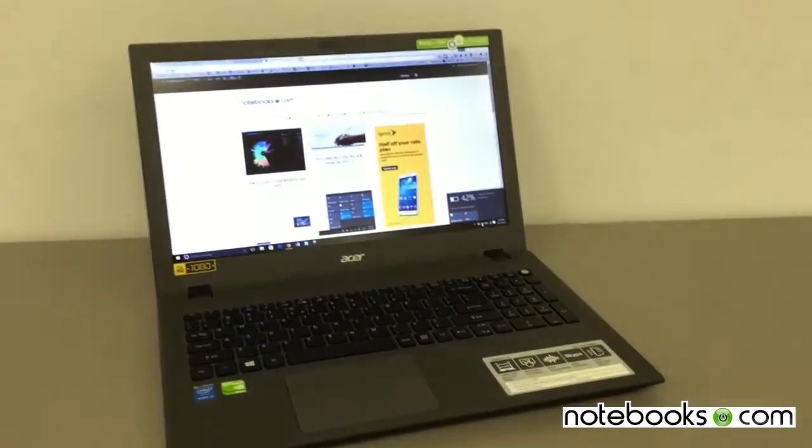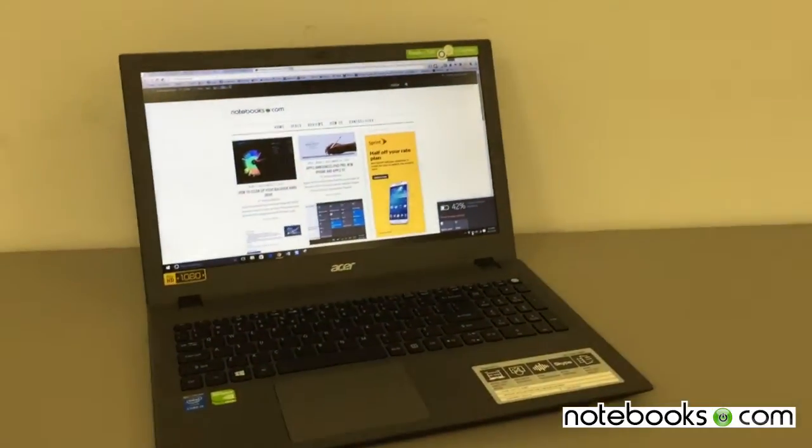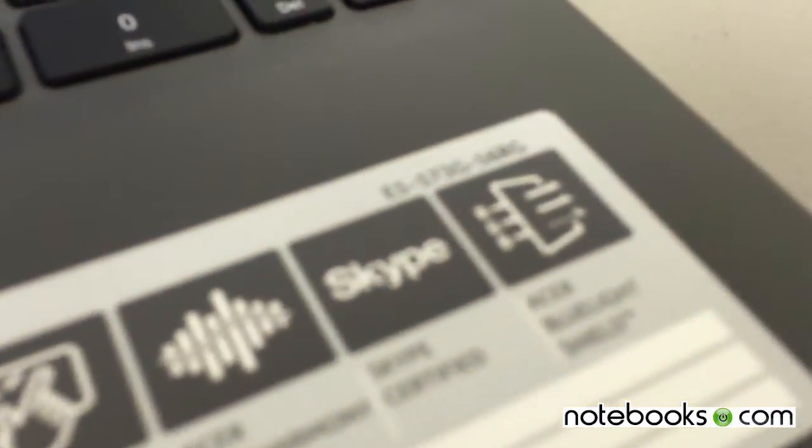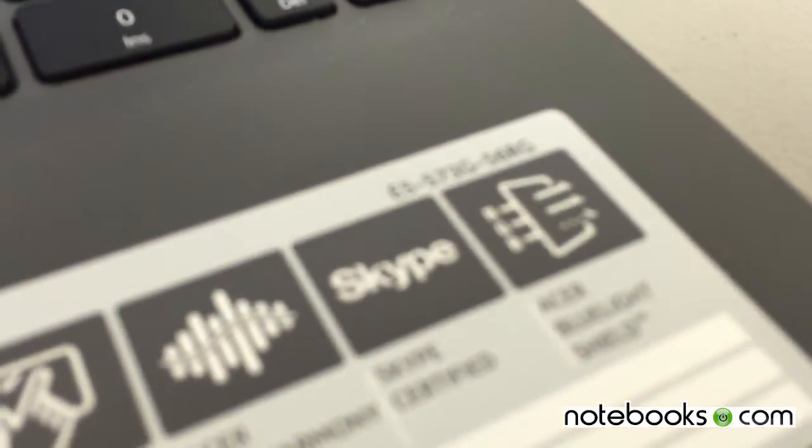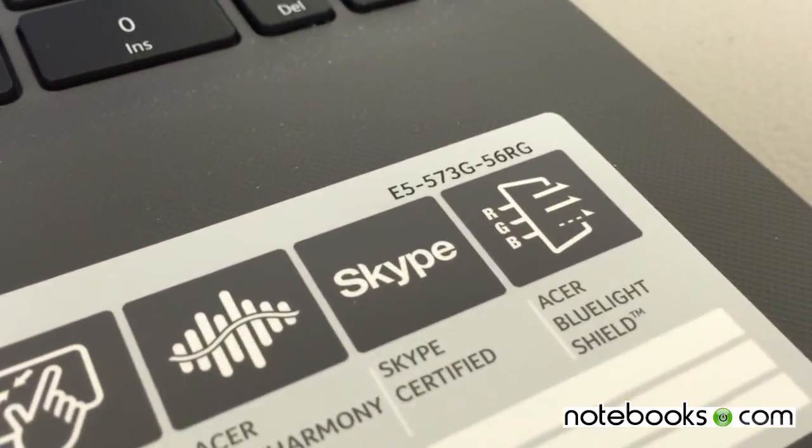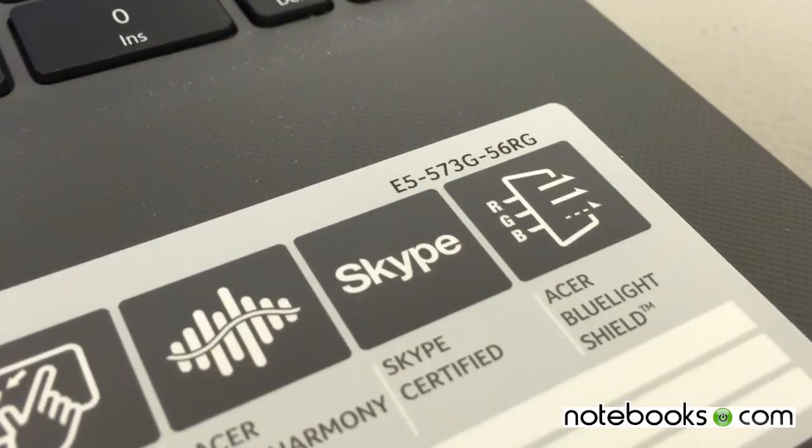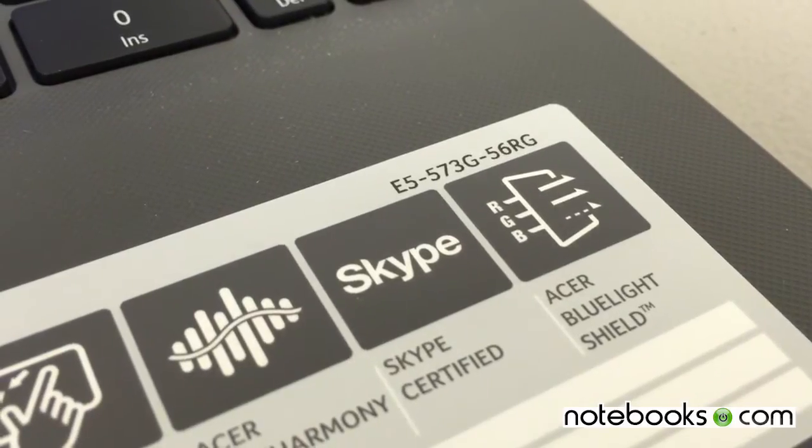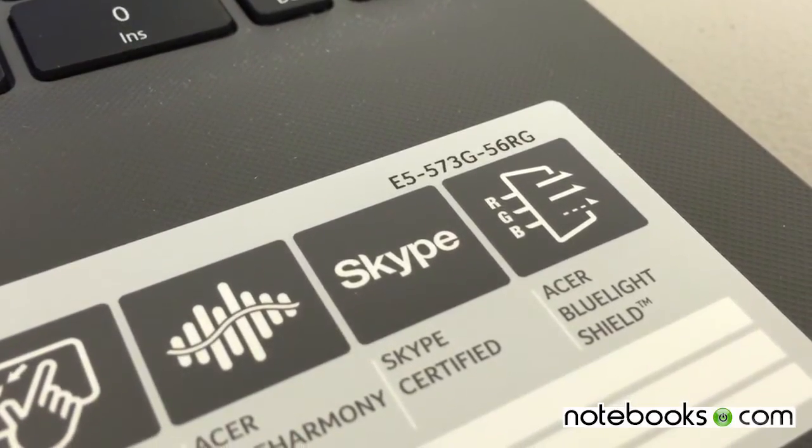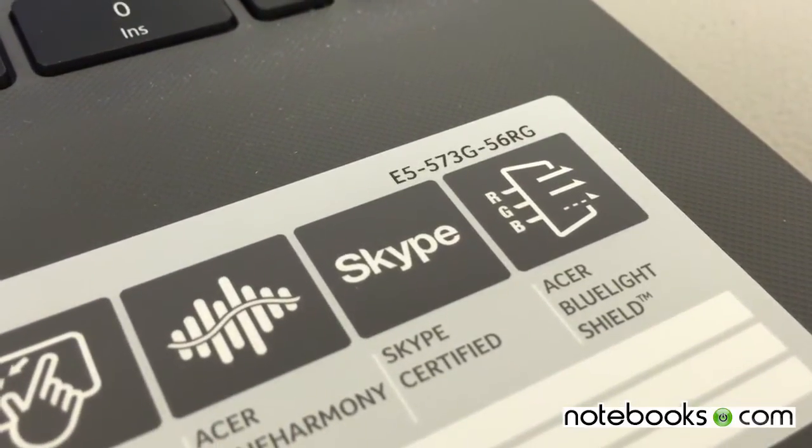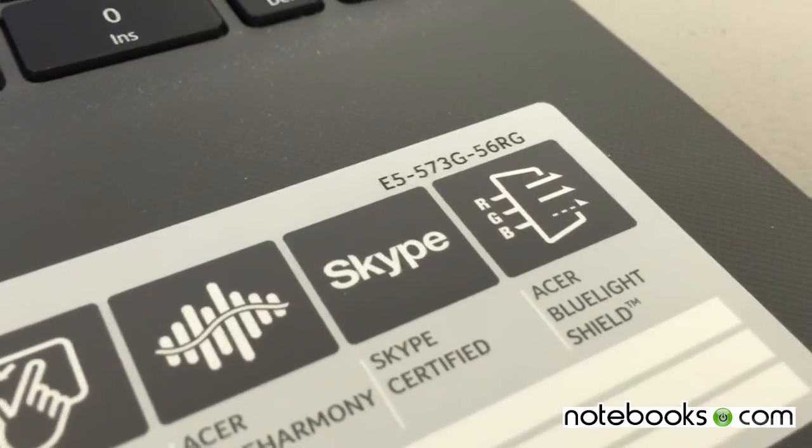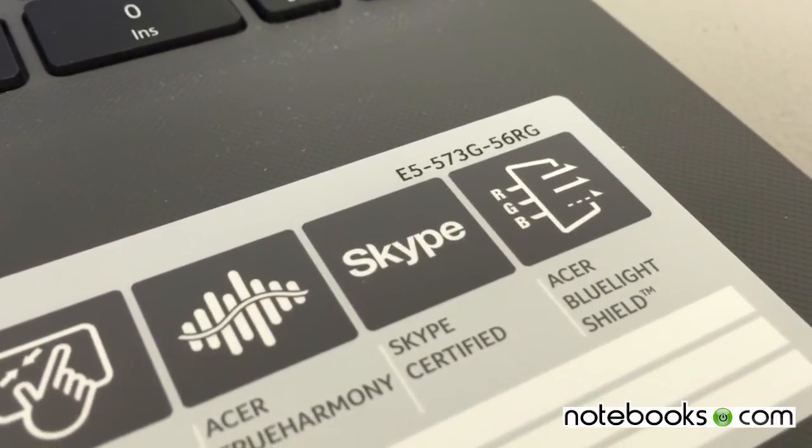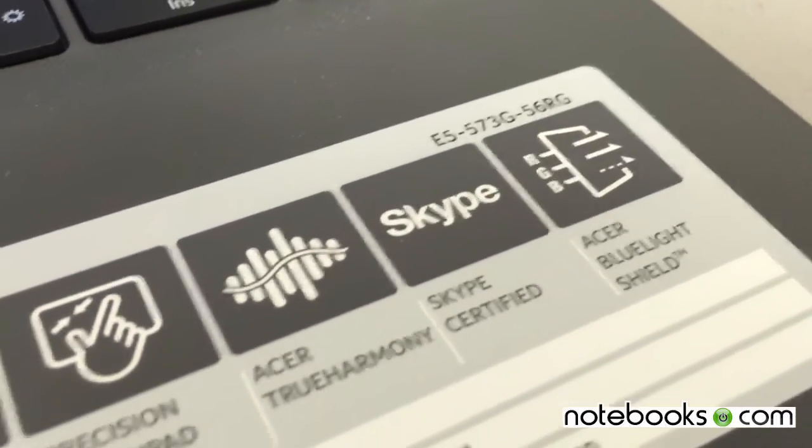This specific model is the Acer Aspire E573G56RG. What does all that mean? I don't know. No one knows what they mean except for Acer.